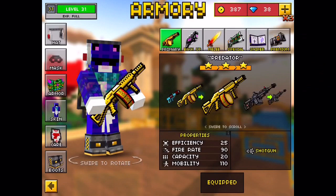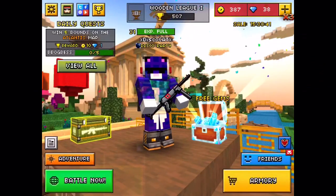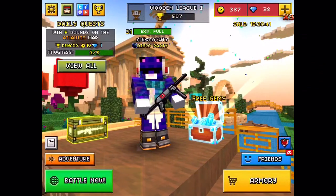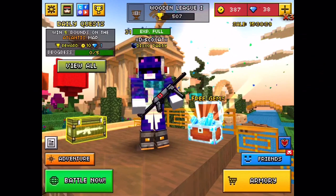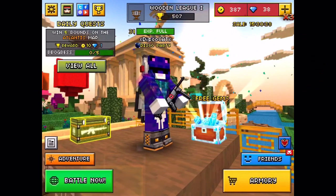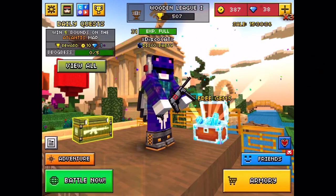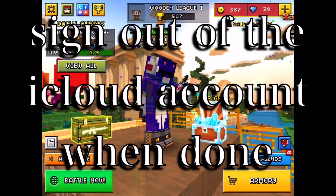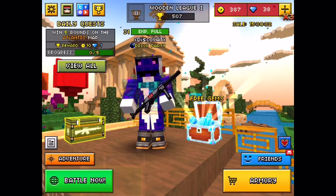Then go to Pixel Gun and you should have all the weapons in the game. That's pretty much it — don't forget to add me on Kick so I can give you the username and password. See you guys, peace.